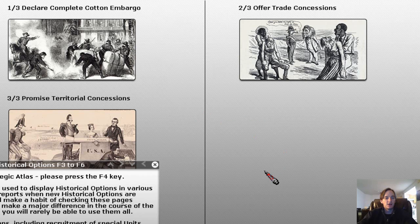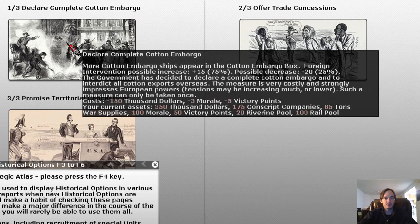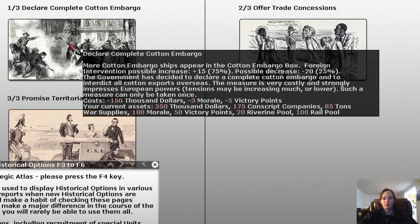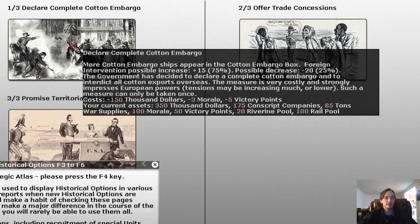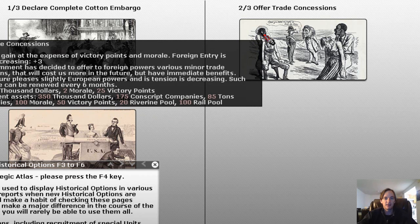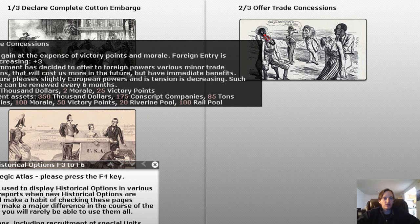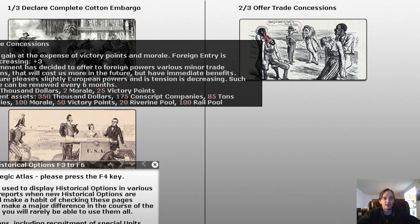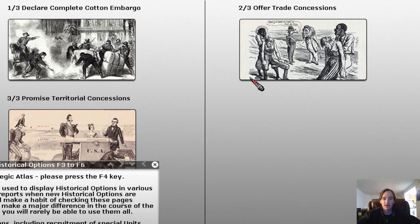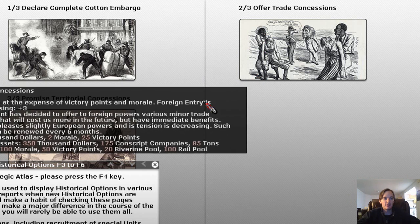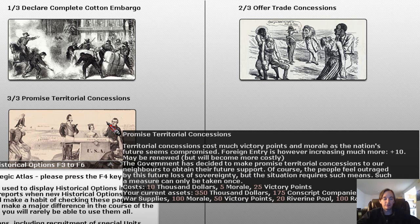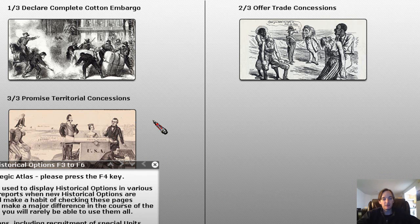F6 is the Department of State, and you'll probably be in here as well. If you're the Confederacy, your most common action is to do what actually happened in history — declare a complete cotton embargo. Doing that improves morale by 3, which is quite a bit. It does cost you money as you're reducing your revenue, and you get a few victory points. If you're very close to having foreign intervention and want to push England and France over the edge, you have the option to offer trade concessions or promise territorial concessions. Both are costly in morale — 2 and 5 respectively — but if you're right on the cusp of foreign intervention, it could be something to consider.